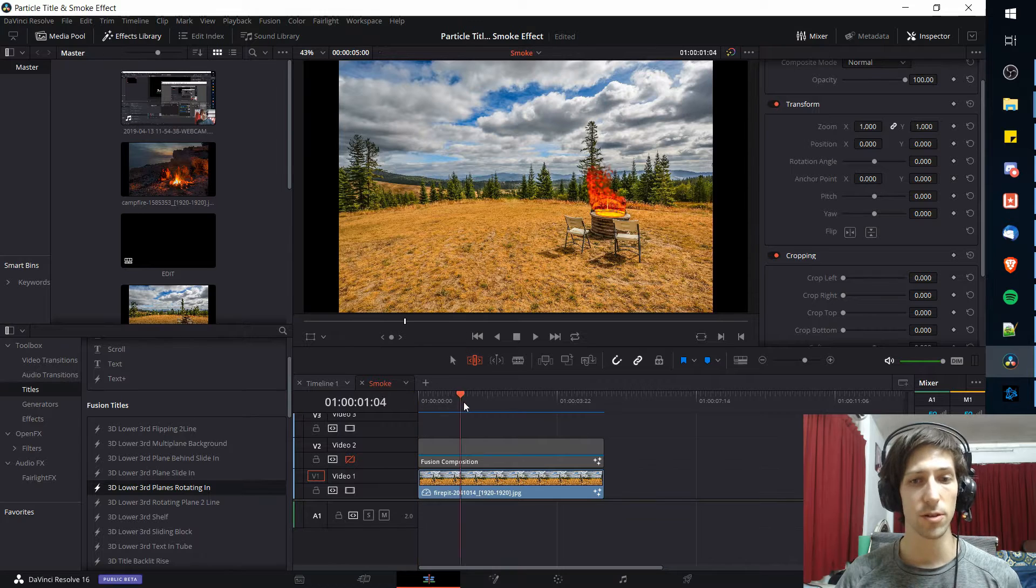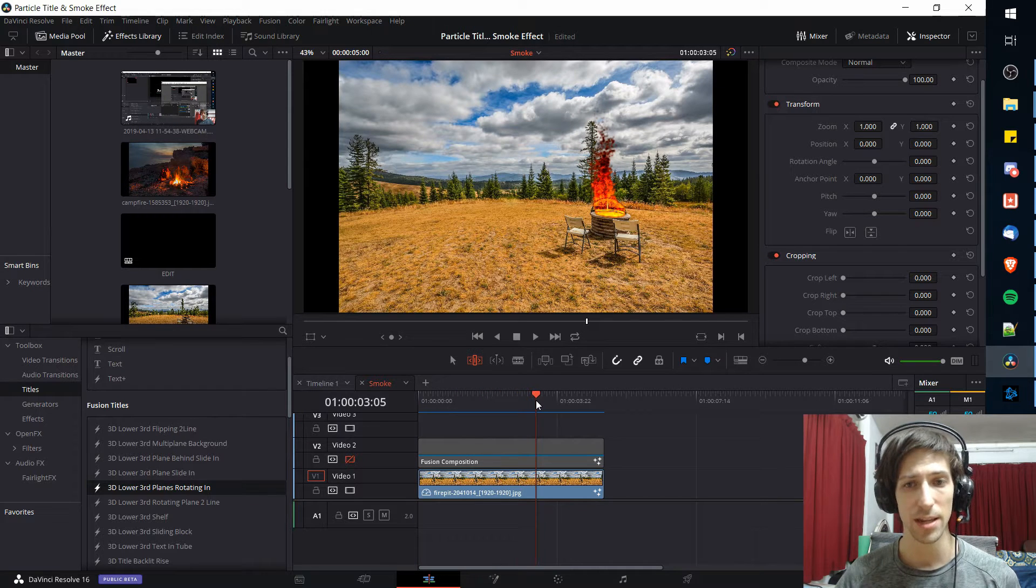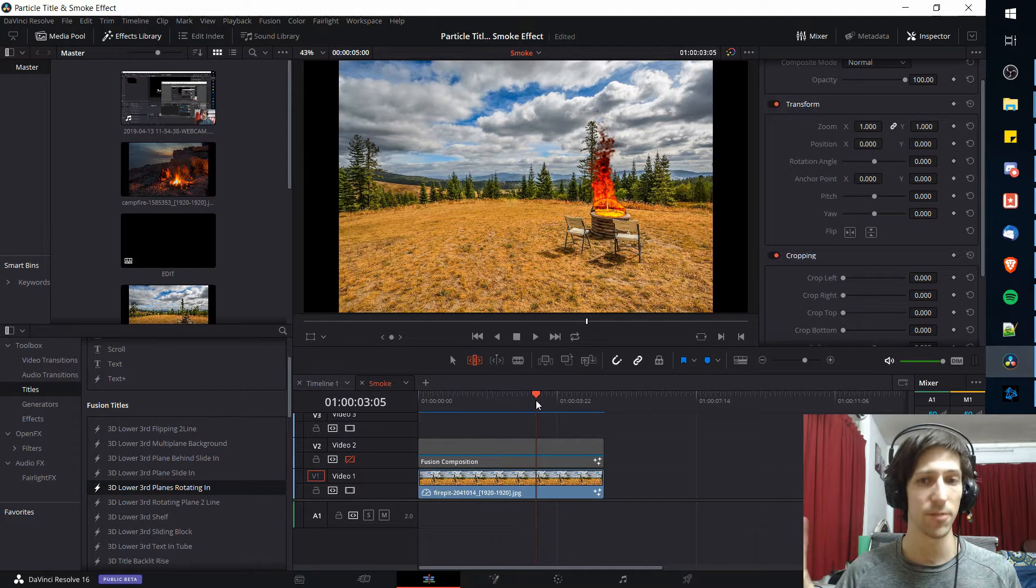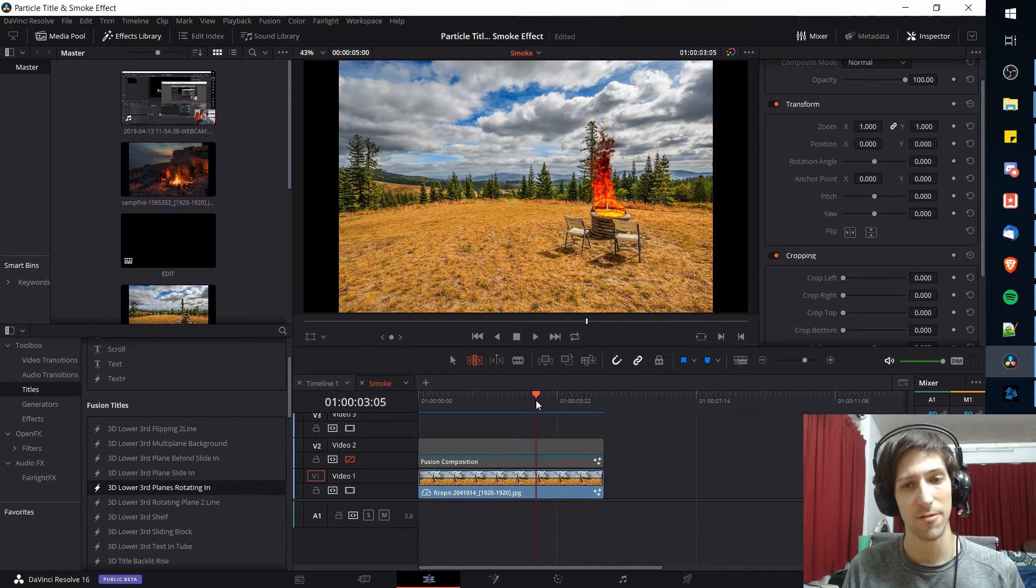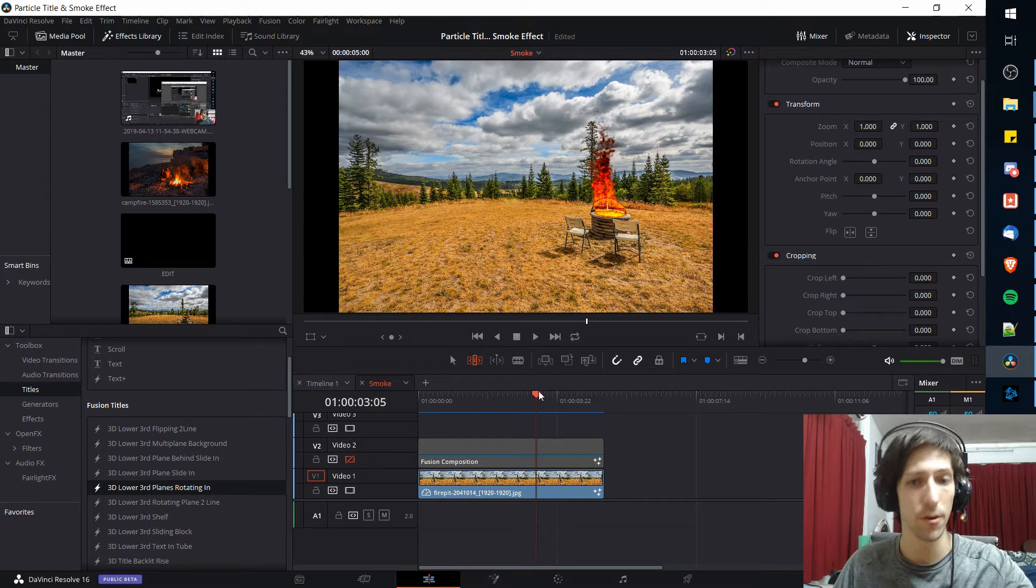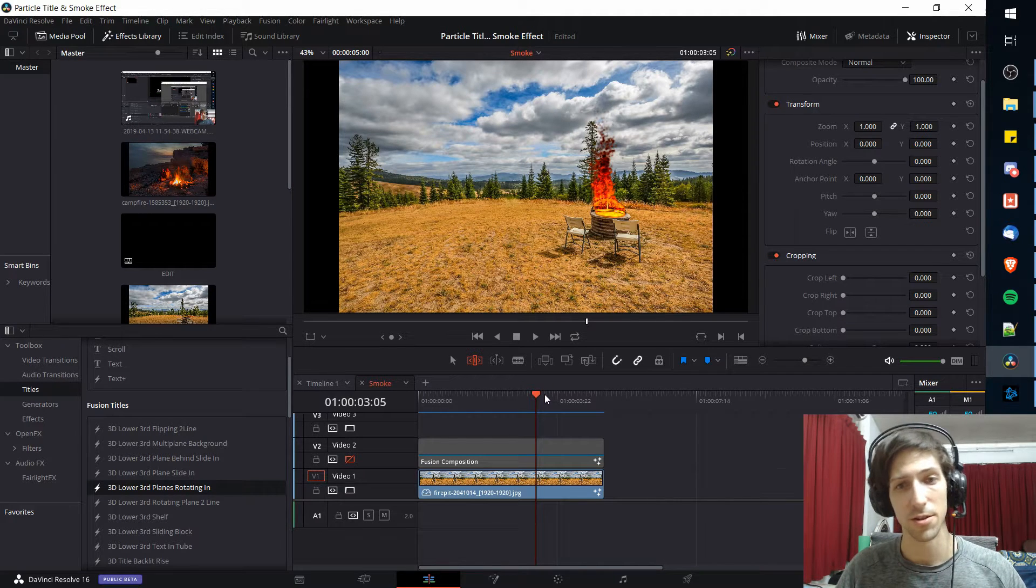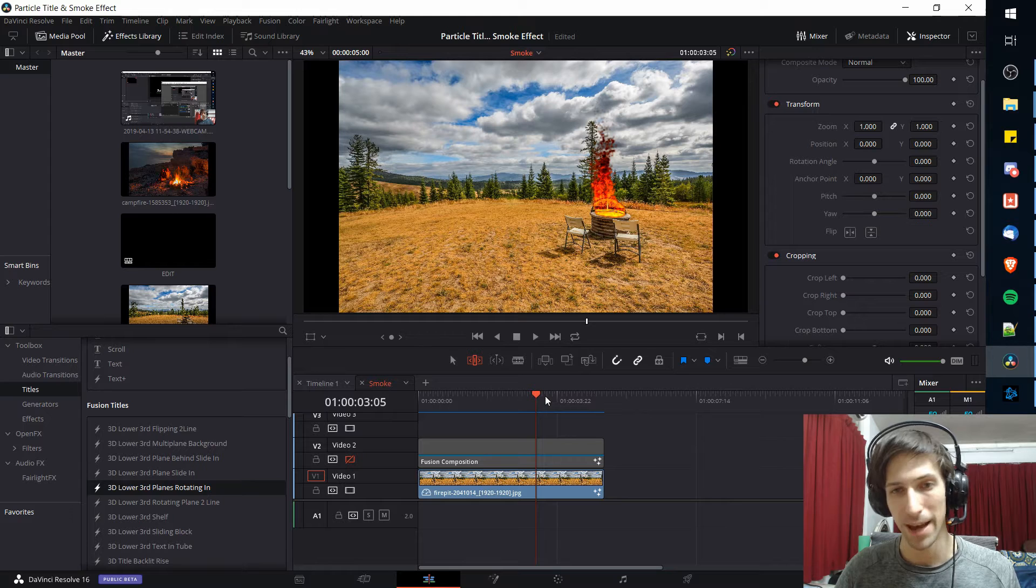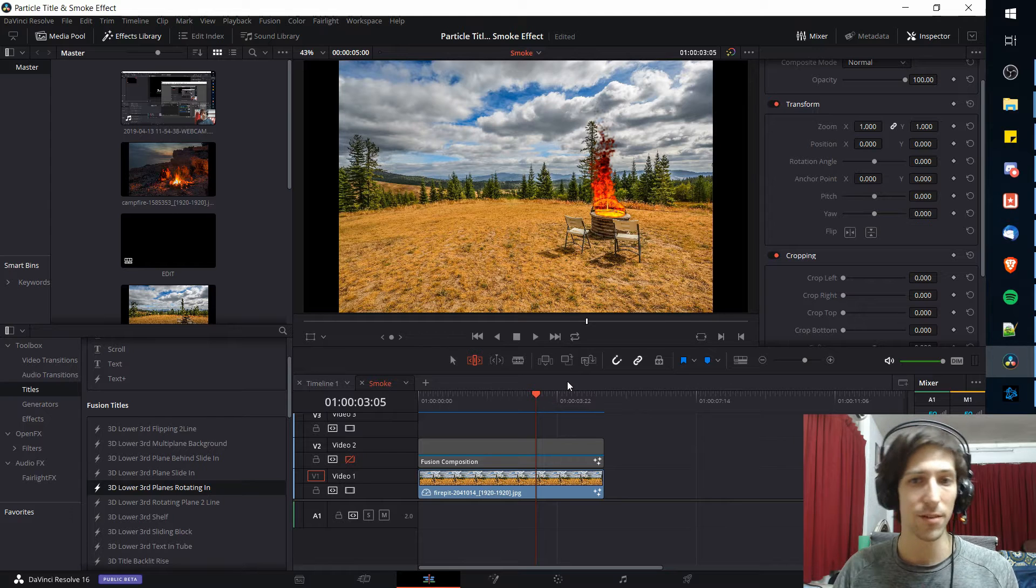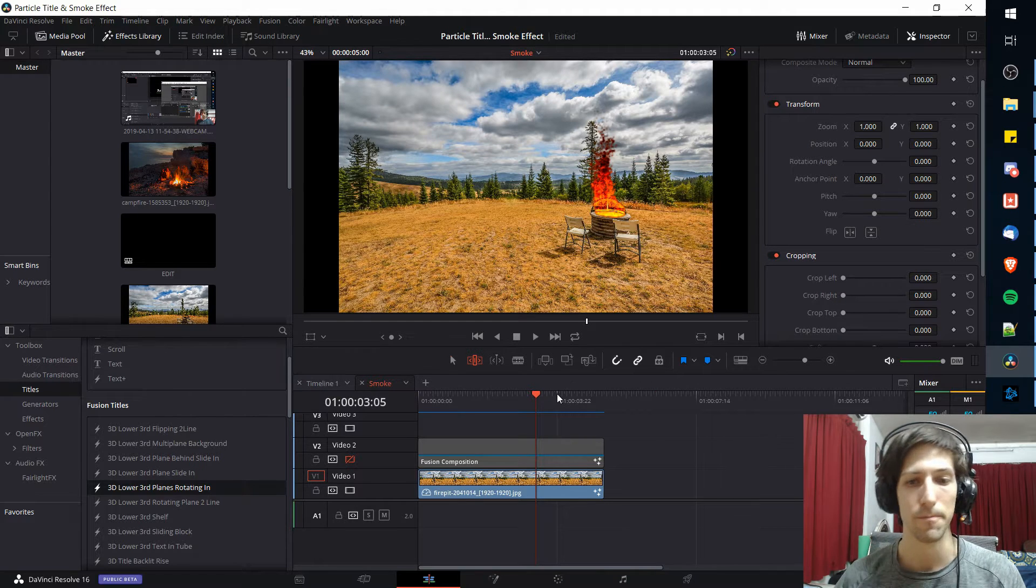The end result is going to look something like this where you can take any area of your screen, add fire to it, and then at the top of your fire it's going to transition off into a smoky black color, giving you both fire and smoke at the same time.